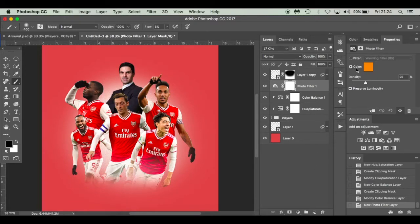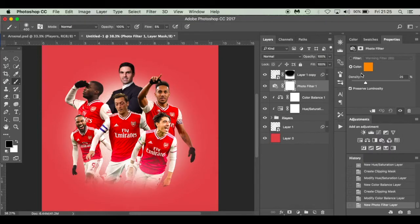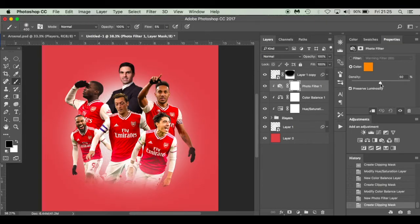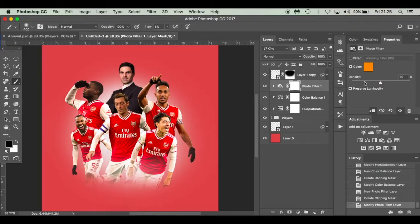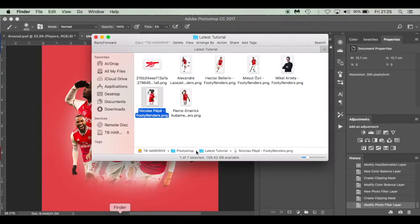Next I'm going to go back down to adjustments and go to Photo Filter. Rather than clicking on the filter preset, I'll click on the color and choose the orange color EC8A00. Create a clipping mask again, and I had this set to around 50% - just to give the players a little bit more warmth. Looking fantastic.